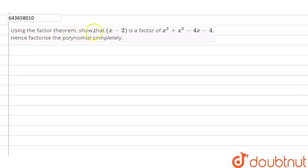Using the factor theorem, show that x minus 2 is a factor of x³ + x² − 4x − 4.